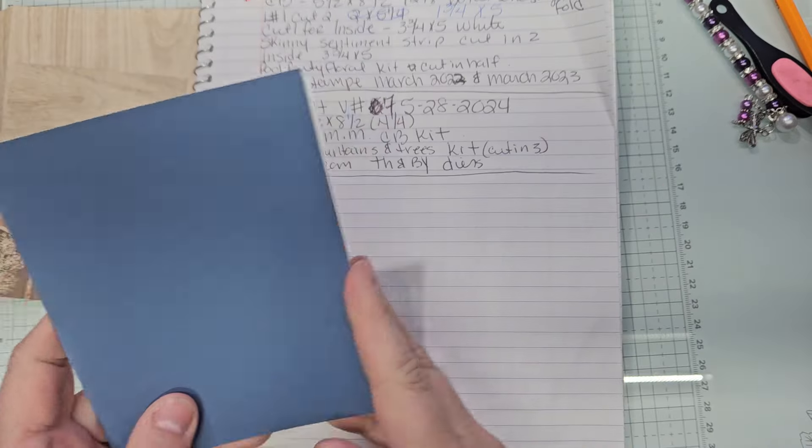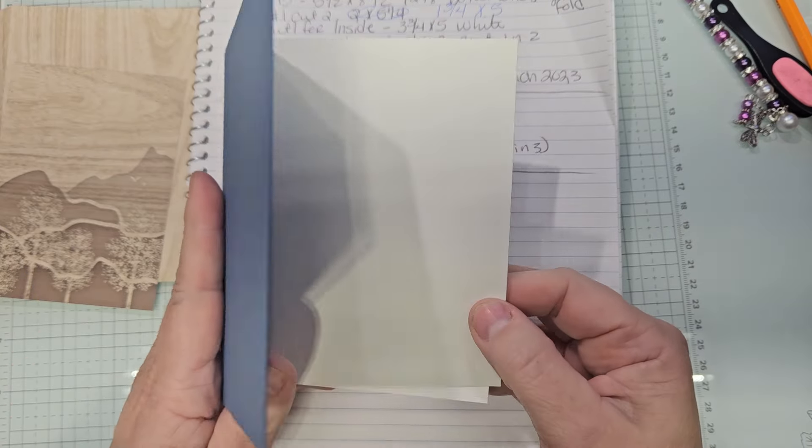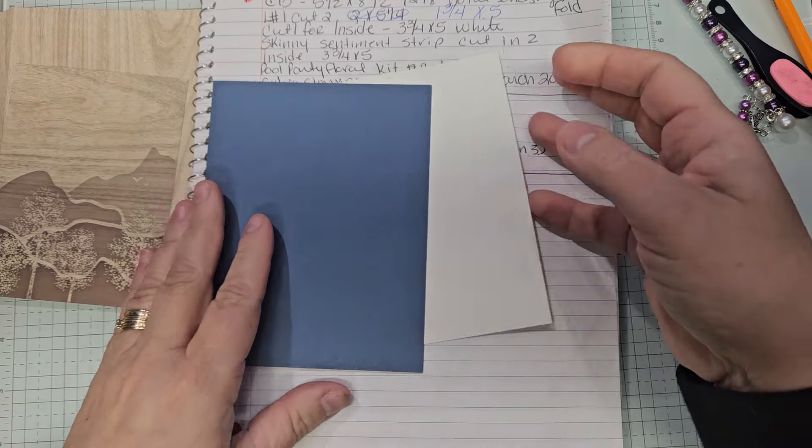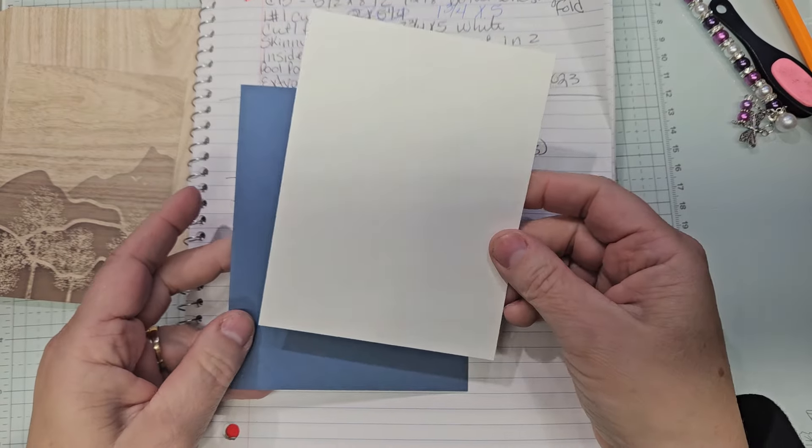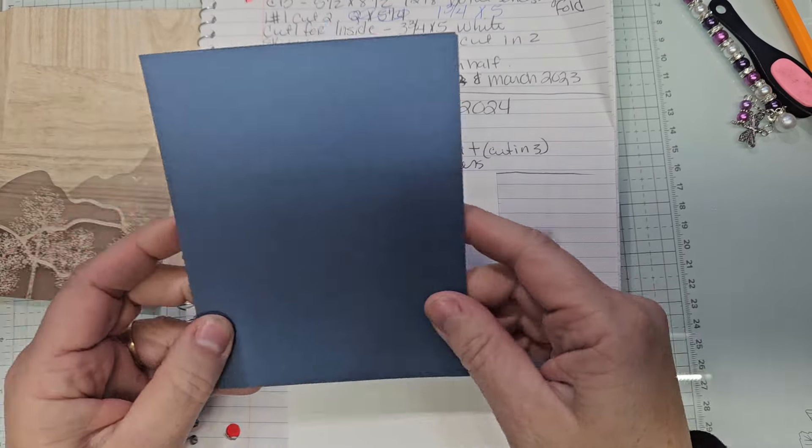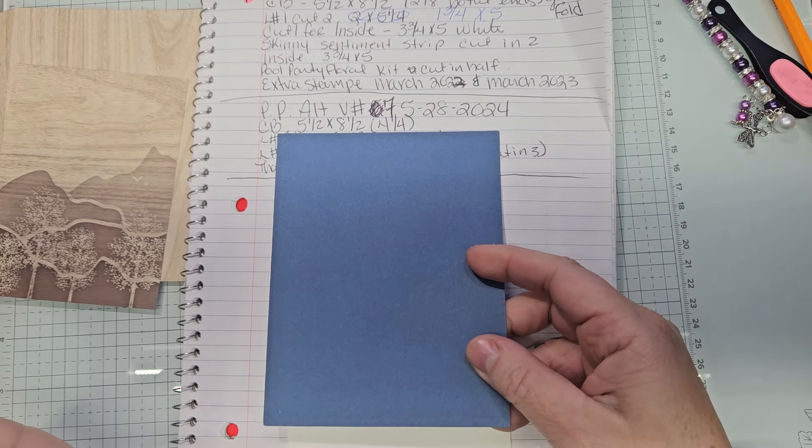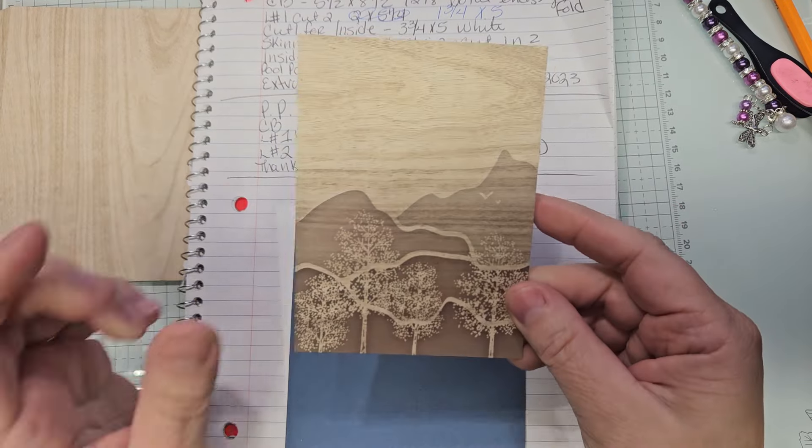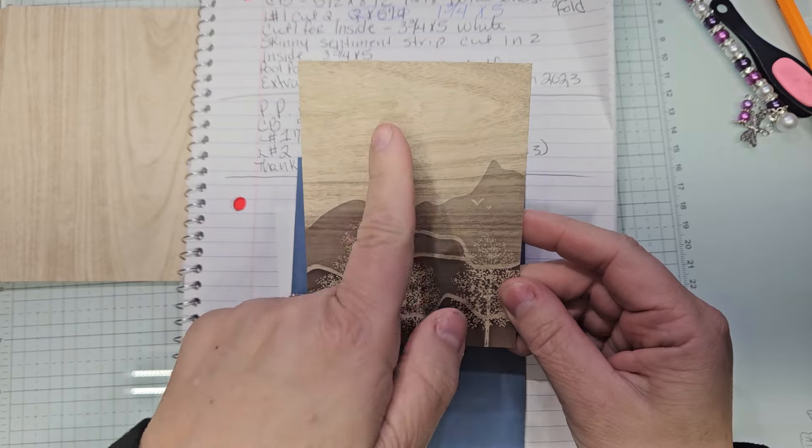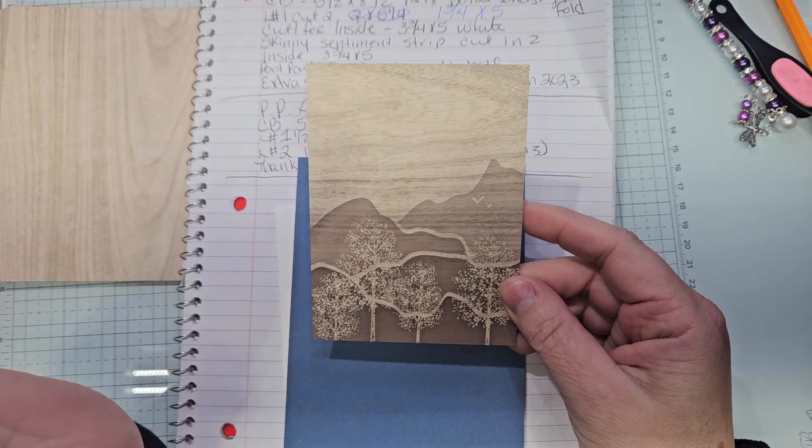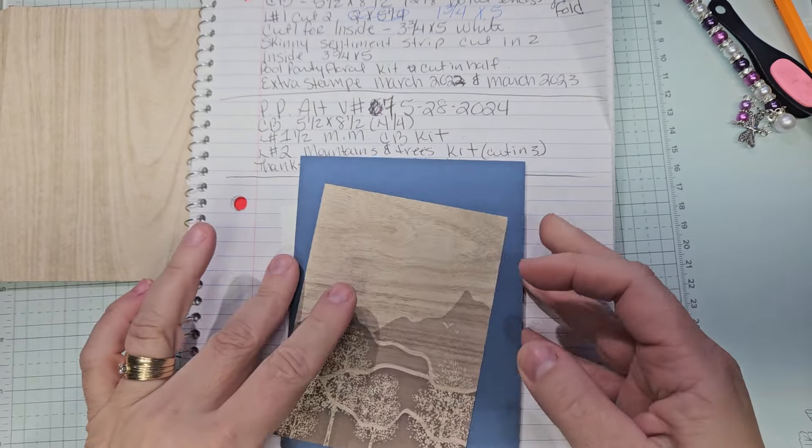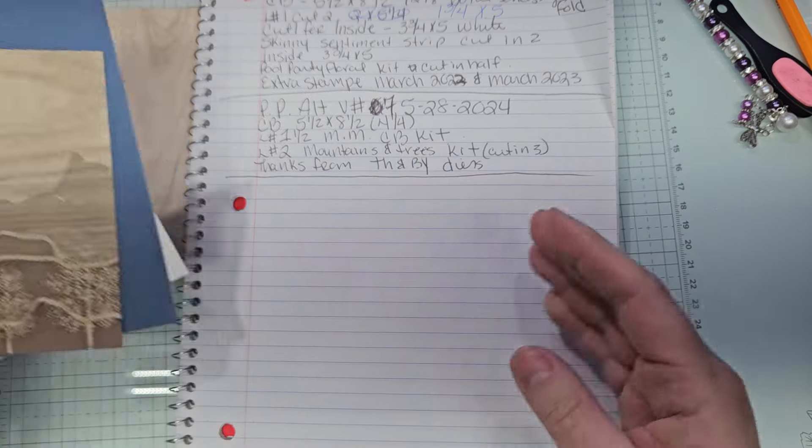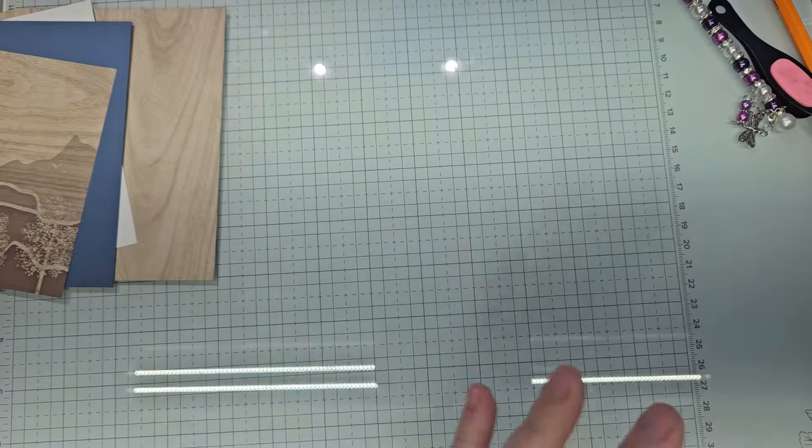I have a Misty Moonlight card base. This is four by five and a quarter of white. For the inside the Misty Moonlight is five and a half by eight and a half scored at four and a quarter. We're using the mountain and trees part and we're going to divide this in thirds. We'll probably have to take off like an eighth of an inch to do that. And then once again the thanks and beyond dies.